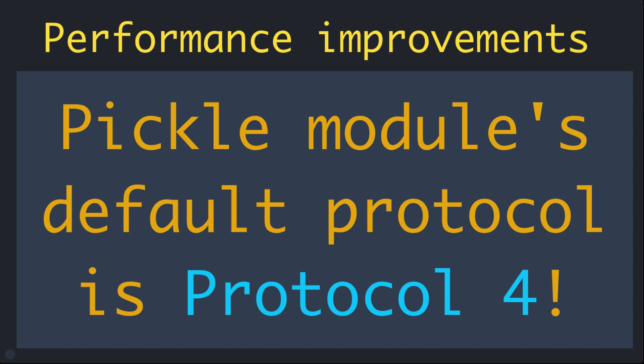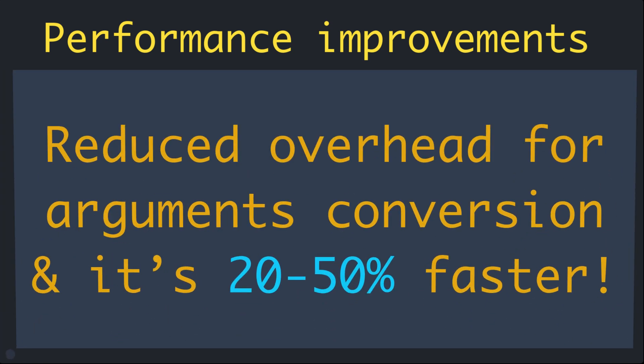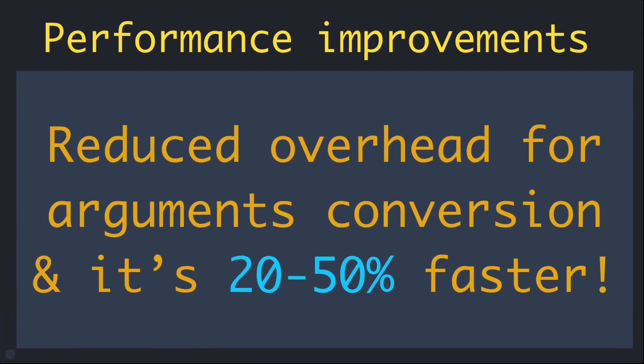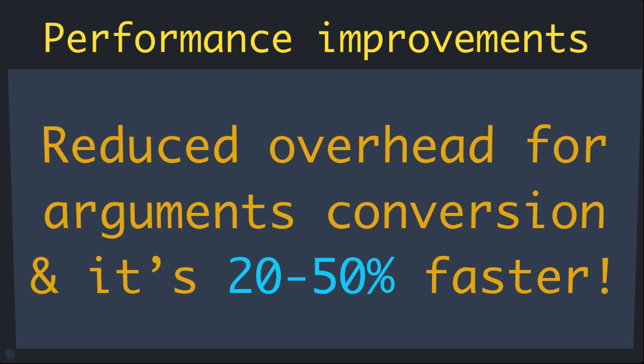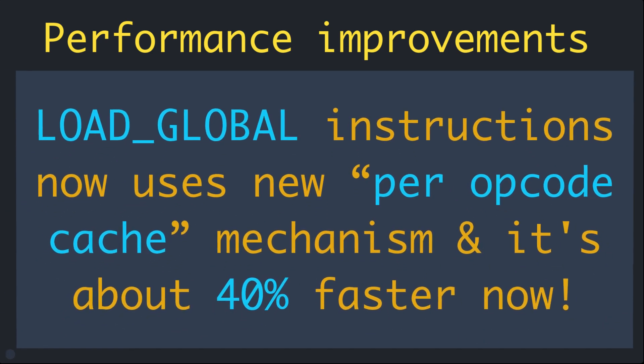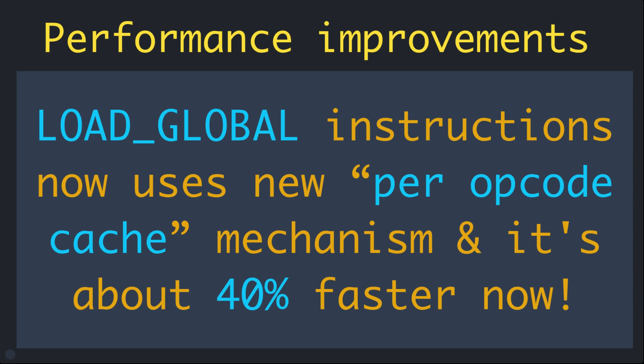In Python 3.8, reduced overhead of converting arguments passed to many built-in functions and methods. These speed up calling some simple built-in functions and methods up to 20 to 50 percent. And in Python 3.8, LOAD_GLOBAL instructions are 40 percent faster.